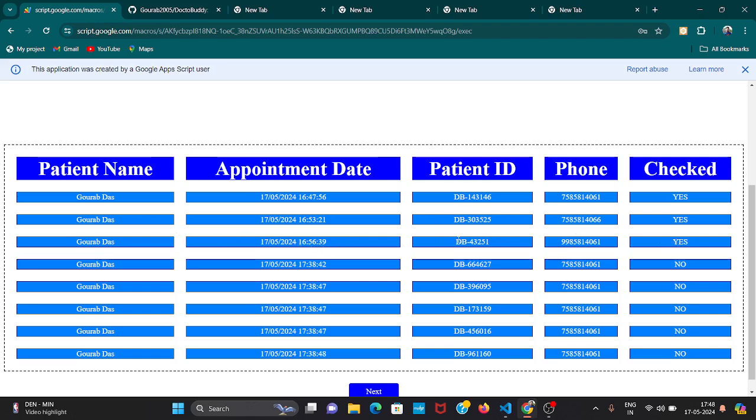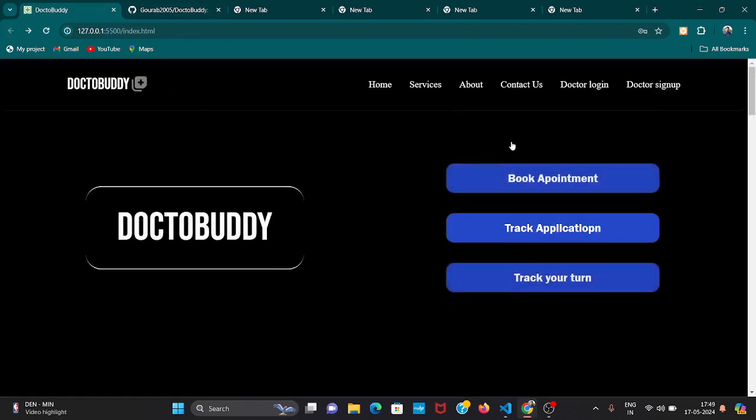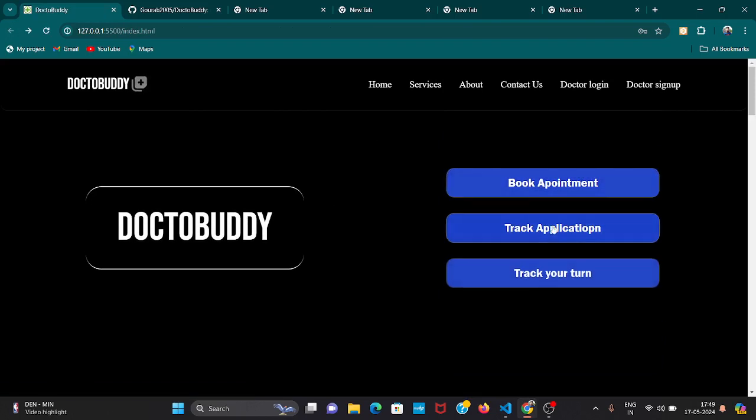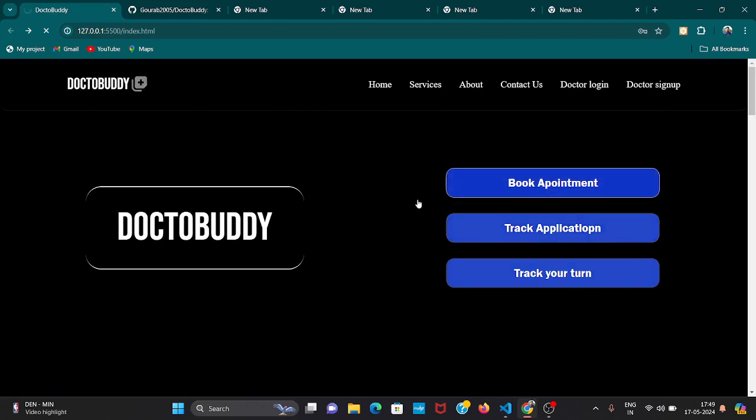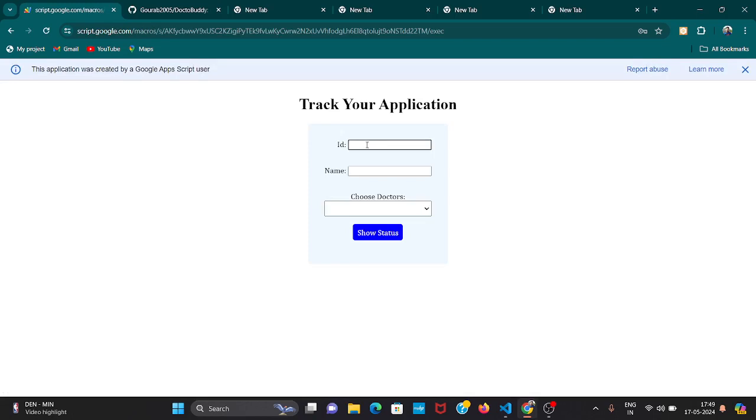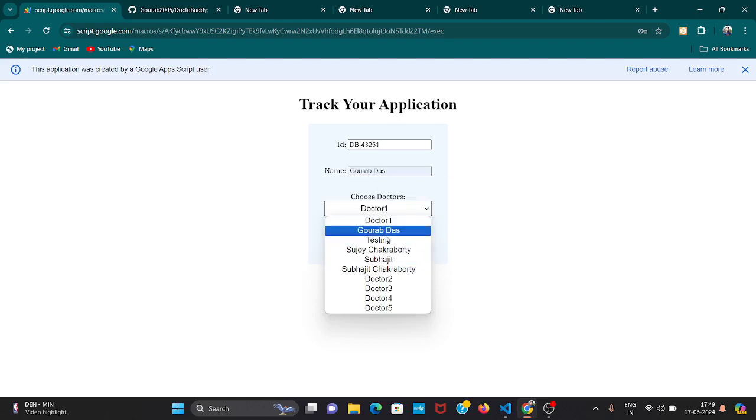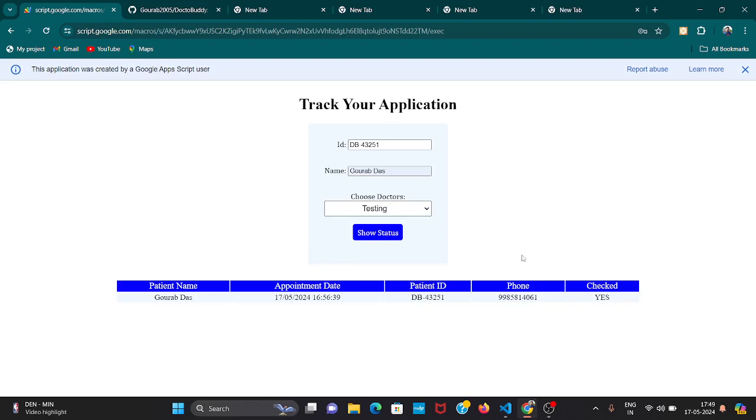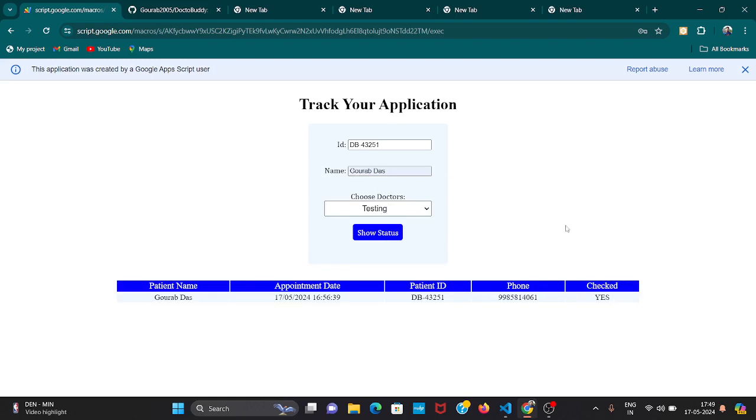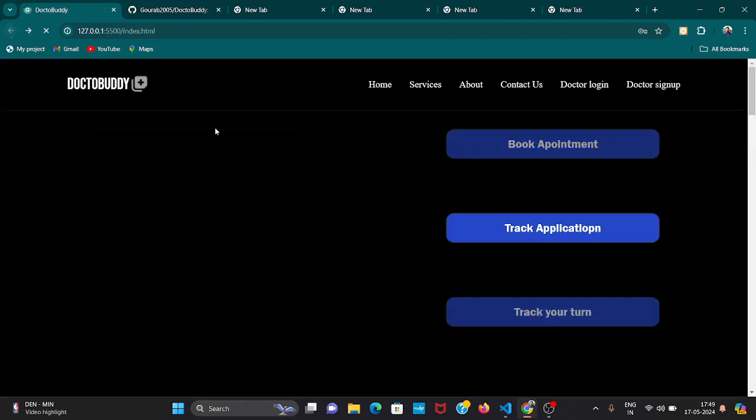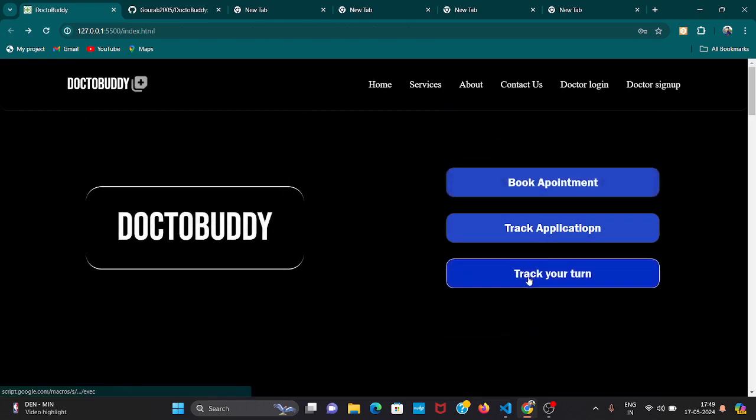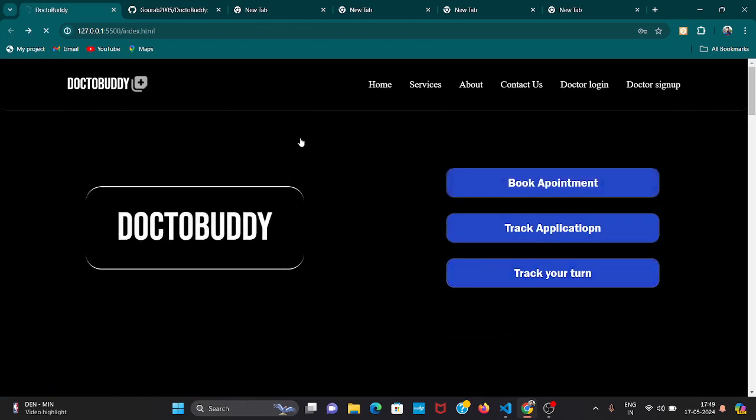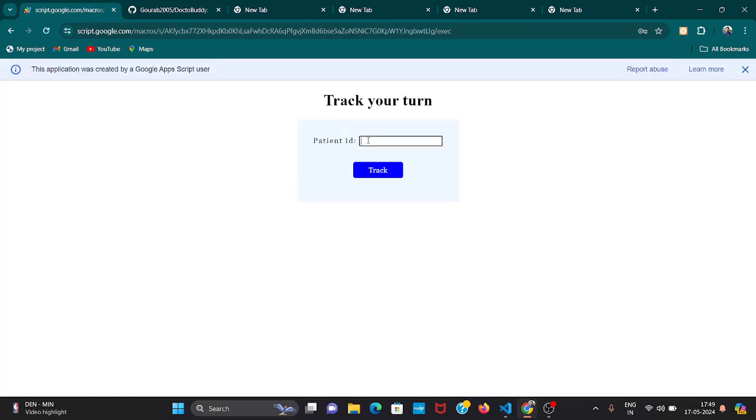Now if you check using the login ID of the patient from our website, let's say the patient is checking if he is checked or not. Track application. Enter his ID and name, the doctor was testing, and show status. You can see he is actually checked. Here you can see this is yes. But previously if we input the ID then it should show no. So this is the feature.